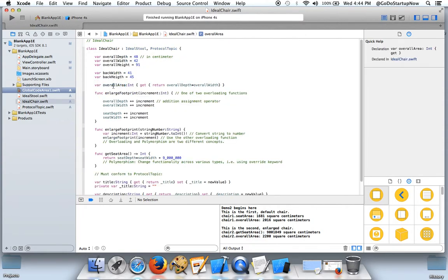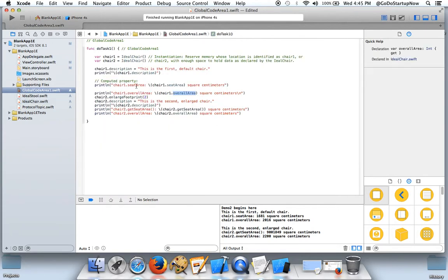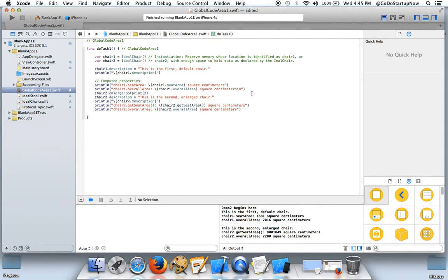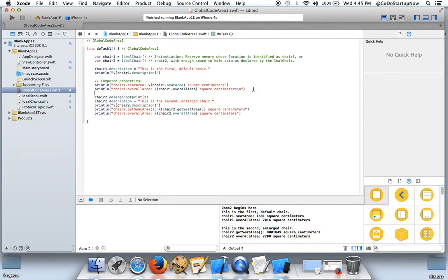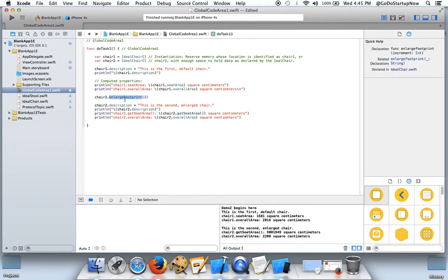This is also a computed property and it's done in the ideal chair. Chair2 uses this function to enlarge footprint by 2 centimeters. So let's go there.